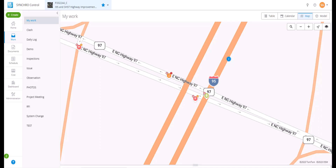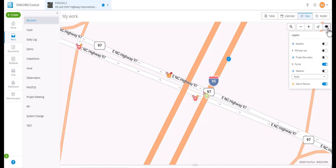Welcome back. In this video, we will discuss the layers feature of the map view. The toggle layer control tool opens a dropdown with the different layer options.